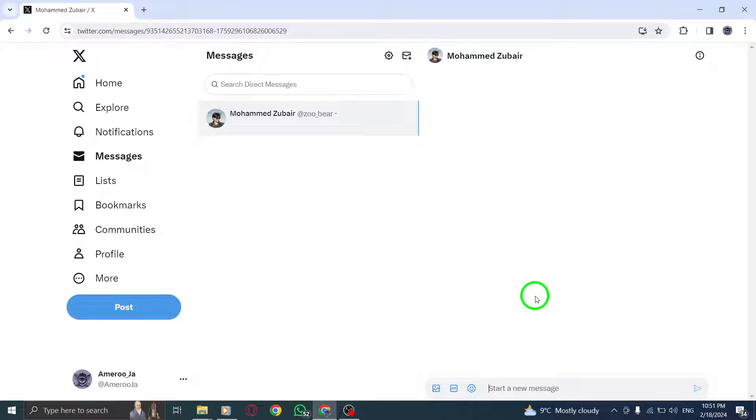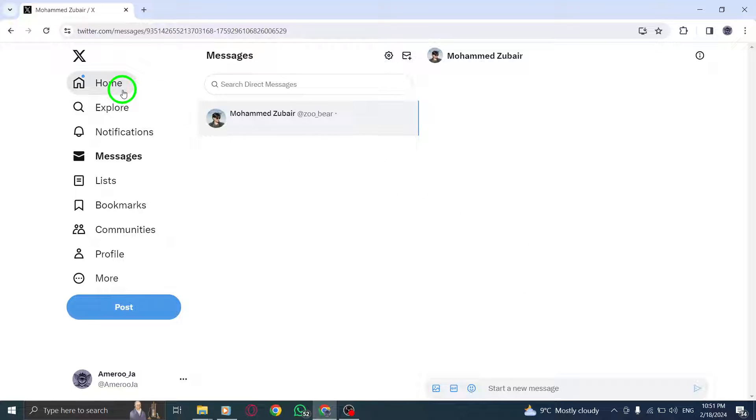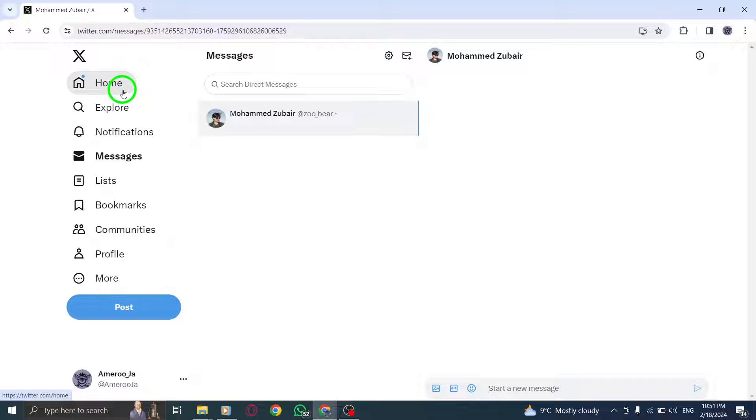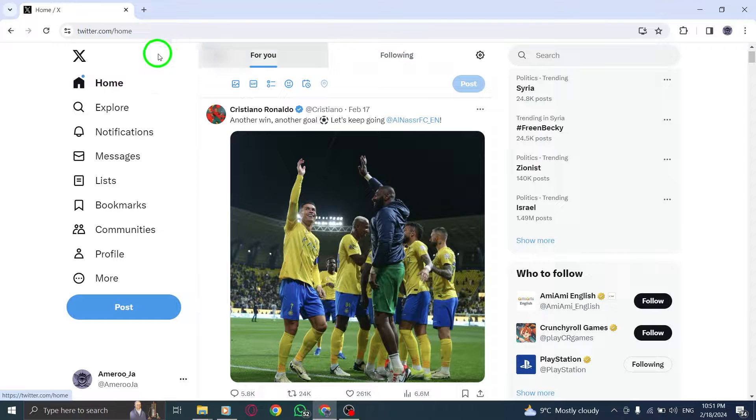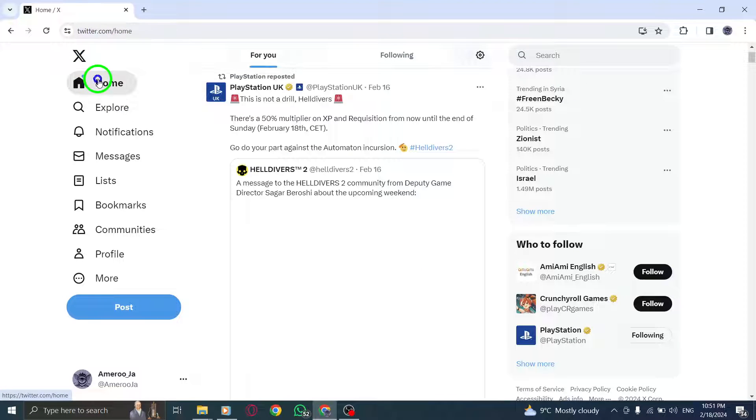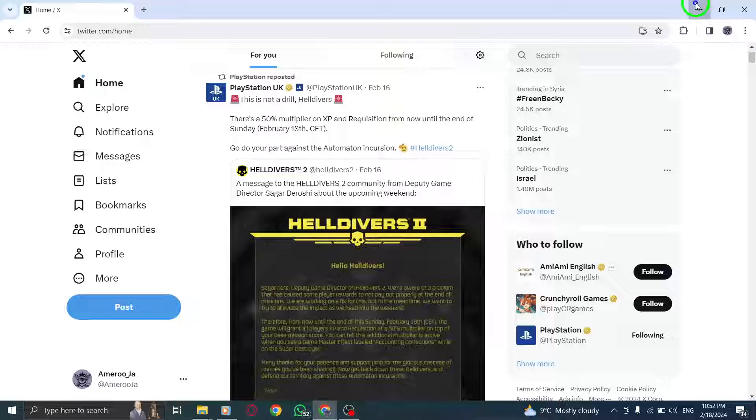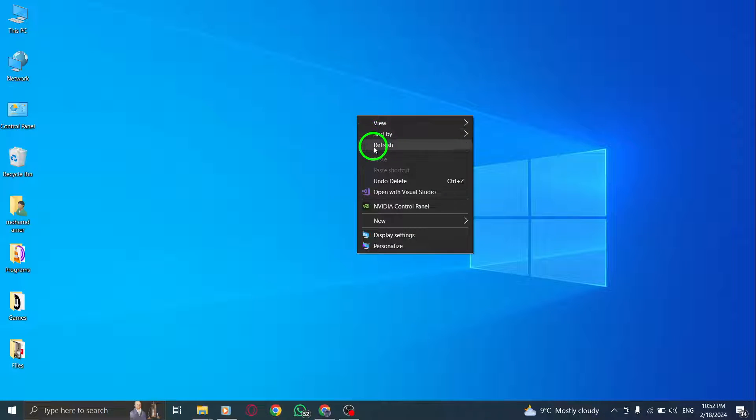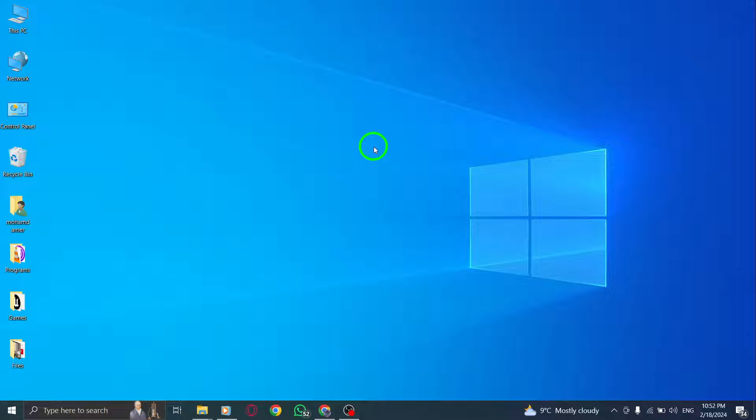And that's it. Sending a direct message on Twitter is a great way to communicate privately with other users. Thanks for watching, and we hope you found this video helpful. Don't forget to subscribe to our channel for more tips and tricks on using Twitter and other social media platforms.